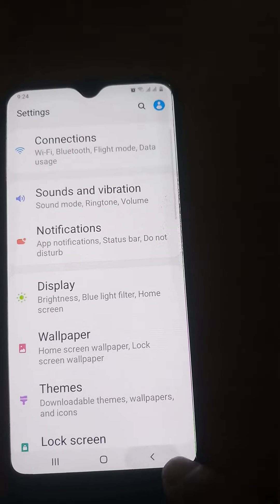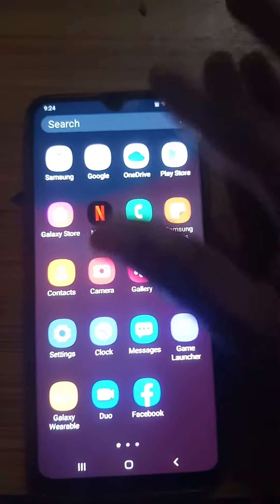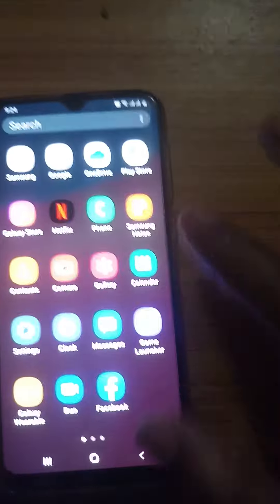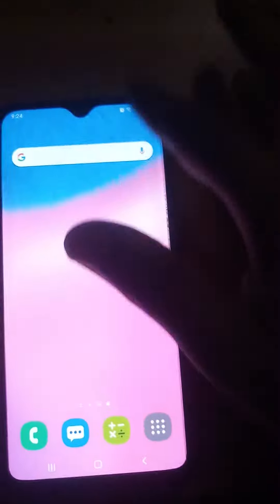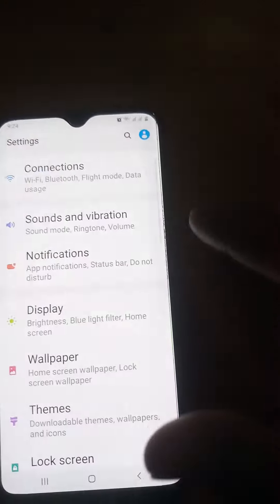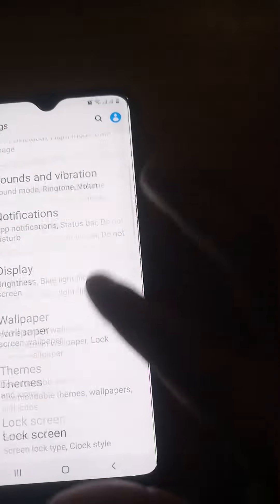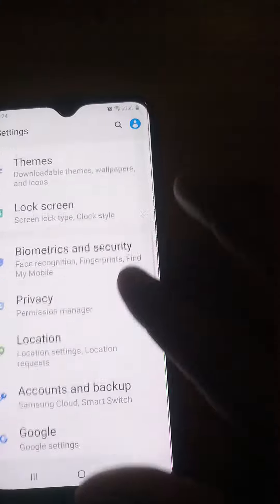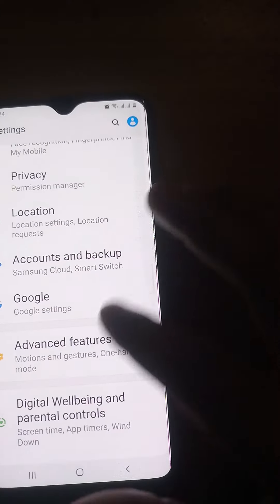If you are having trouble accessing this, I will repeat this process again. Just go to Settings from the top menu, drag it down, go to Settings, and go to Display.